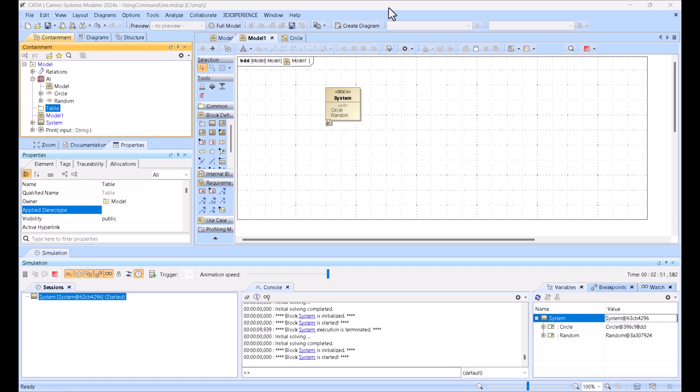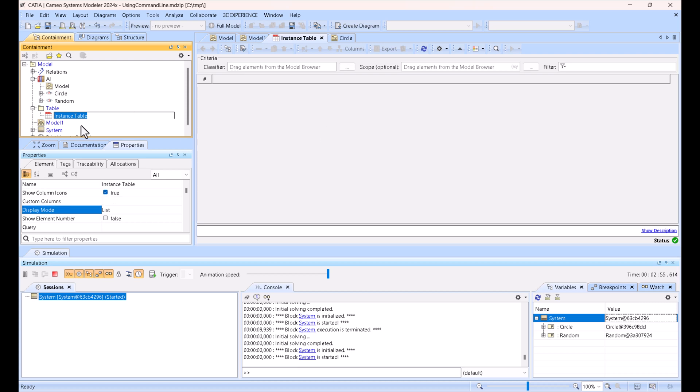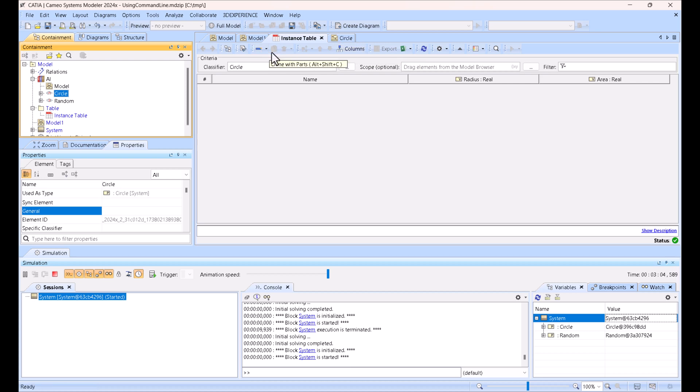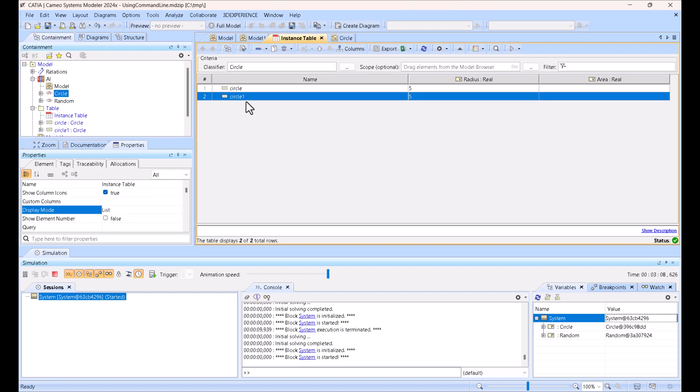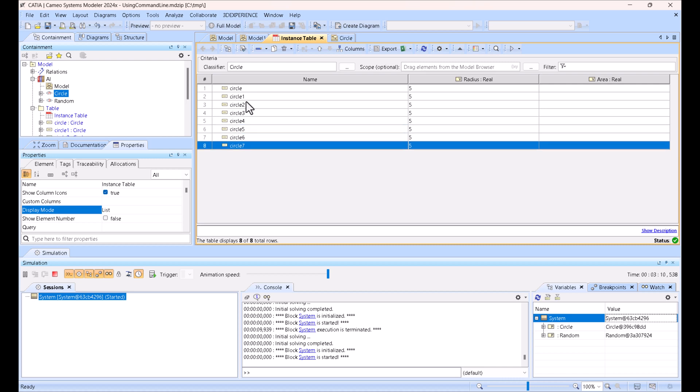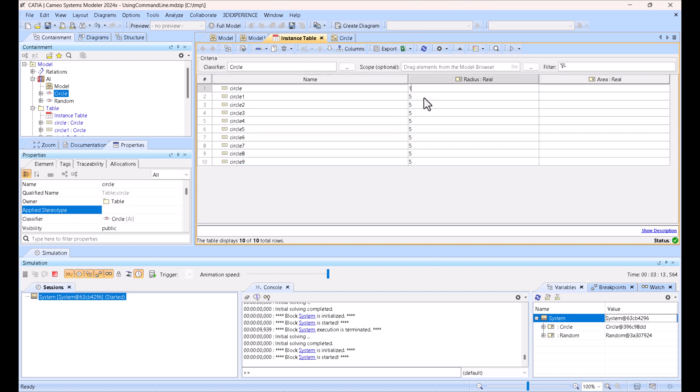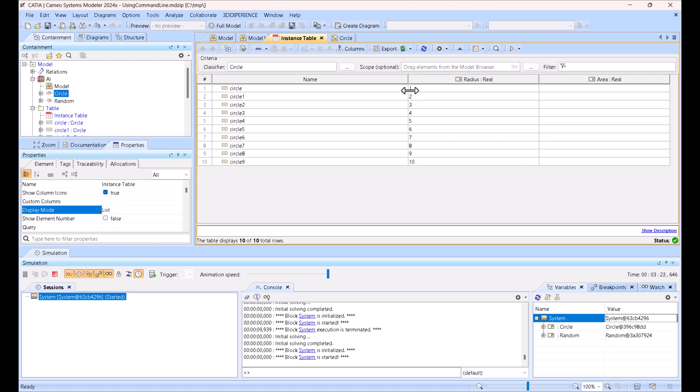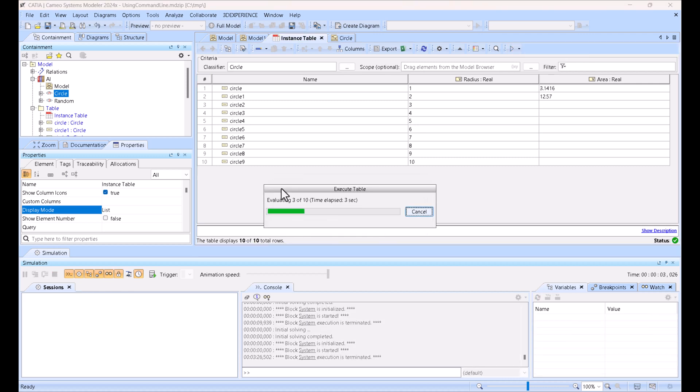Let's test the speed of the solution. We'll have here a table, create table, and here we have circle. Then we will insert rows with different values, one through ten, and now we'll run the simulation. Here we have the results with different radius values and their corresponding area.